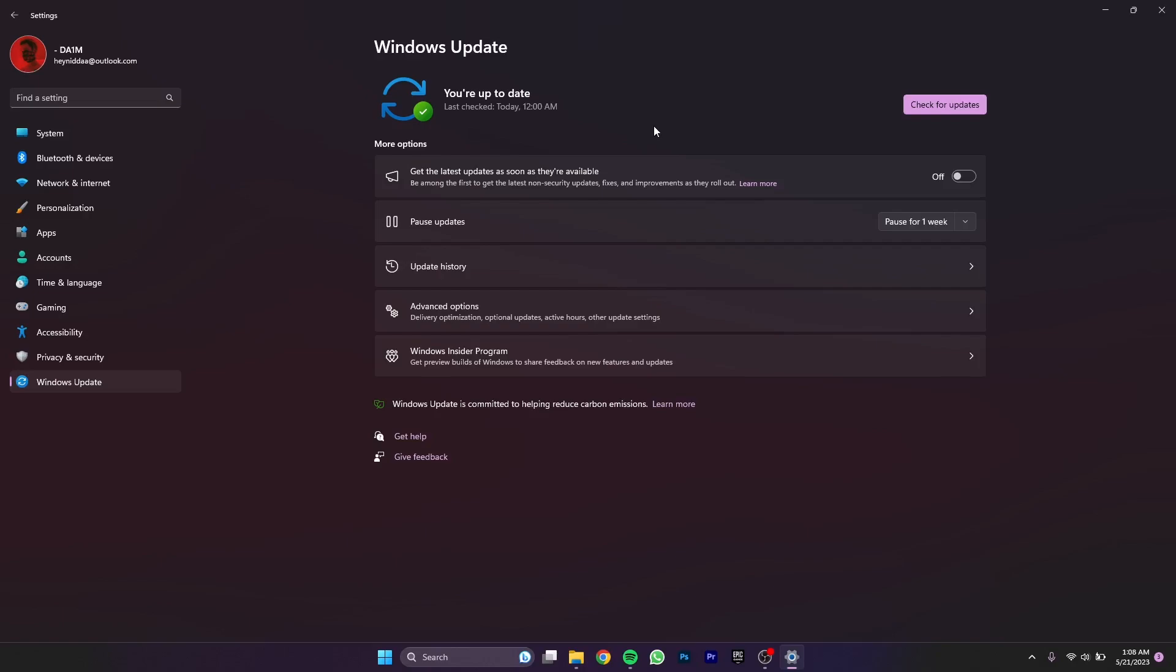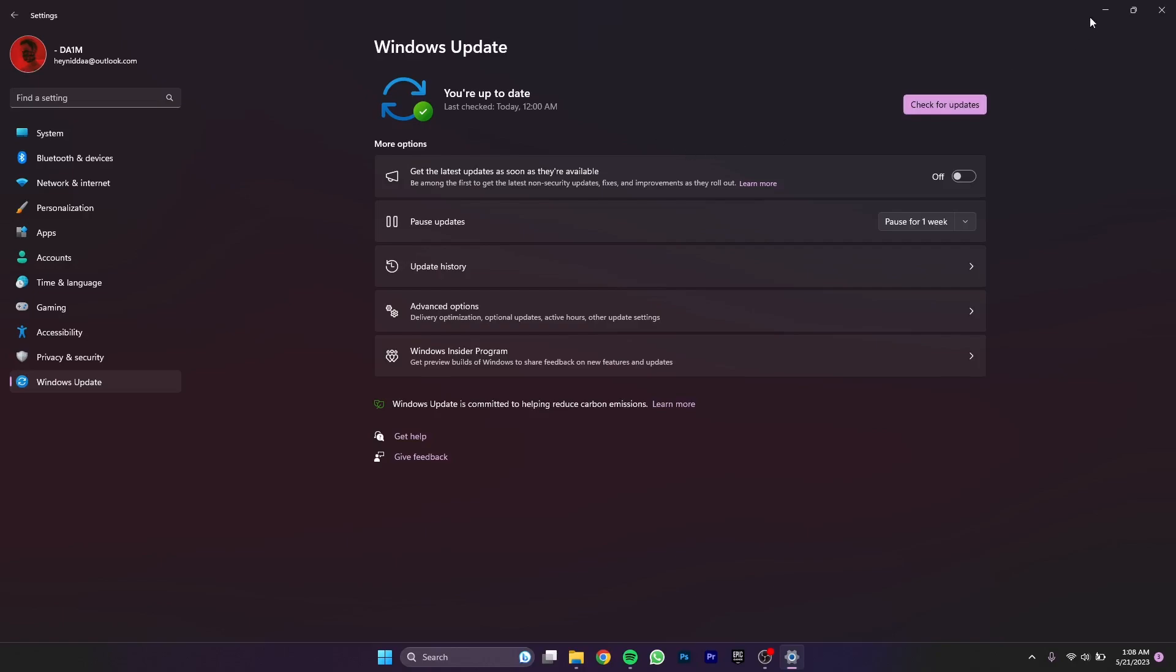Just update your Windows 11 and you'll be able to literally play games lag-free. And yeah, that's it.